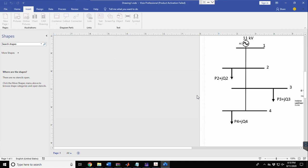Good morning everyone. It's been a long time since I posted any video on OpenDSS and MATLAB integration. In the previous two videos, we learned how to run a snap load flow and how to integrate a PV plant or PV array to any grid. In the present video, I am going to show you how to run a daily load flow and how to insert a load shape, where we run the load flow for a given time duration.